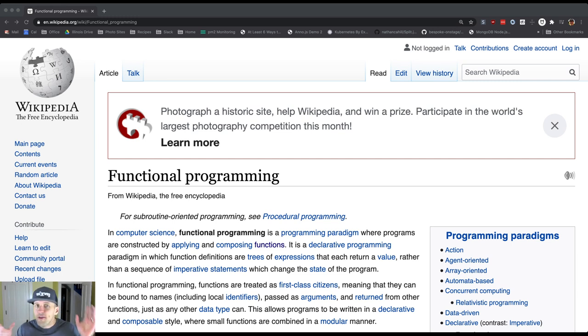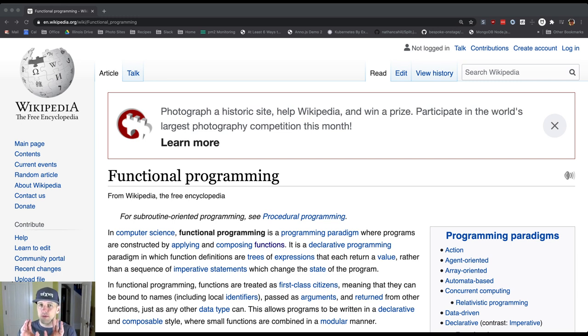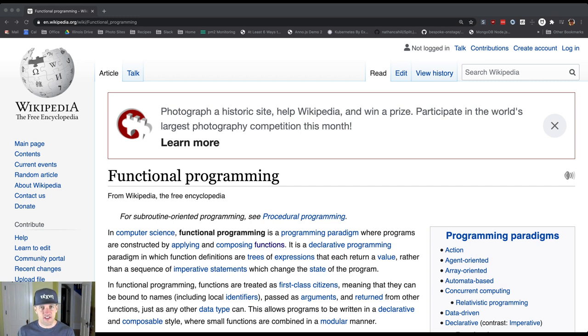There are other ways of building computer programs and some of them are really cool. Functional programming is—there are purely functional languages that require you to program this way and there's also a style of functional programming.